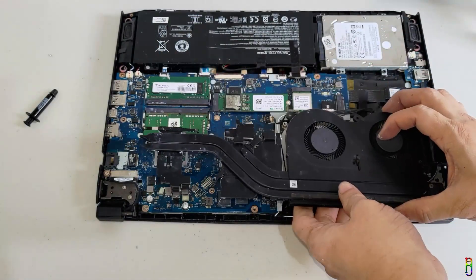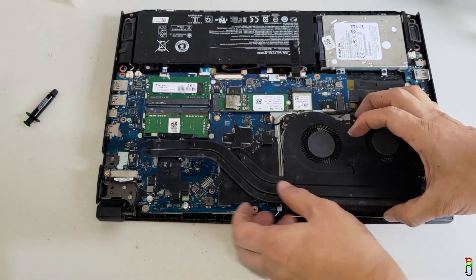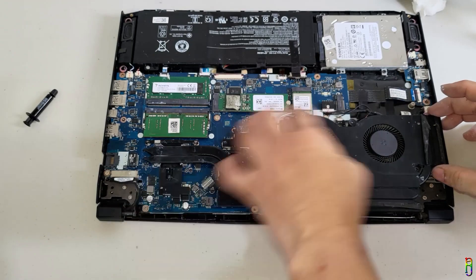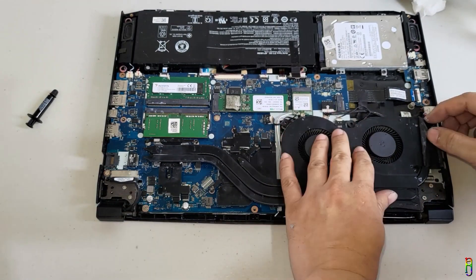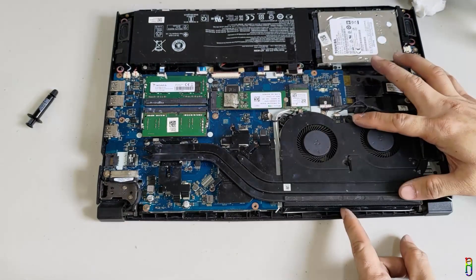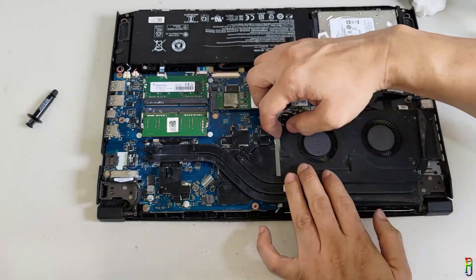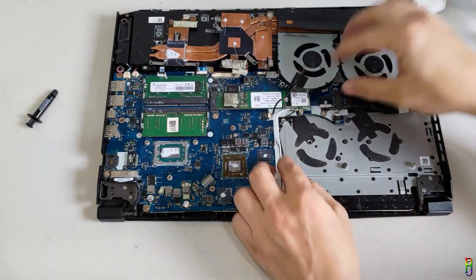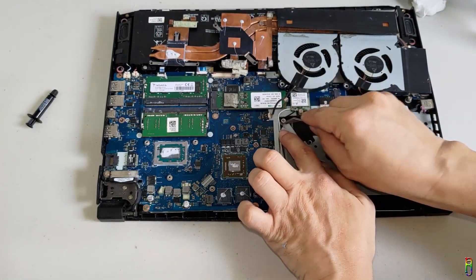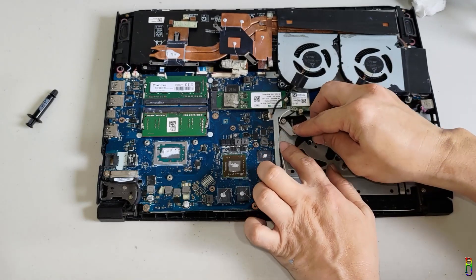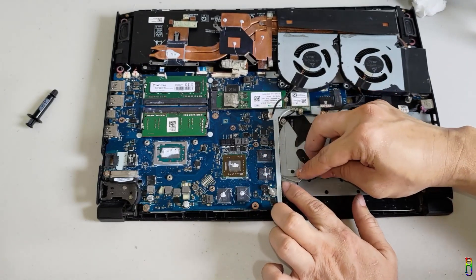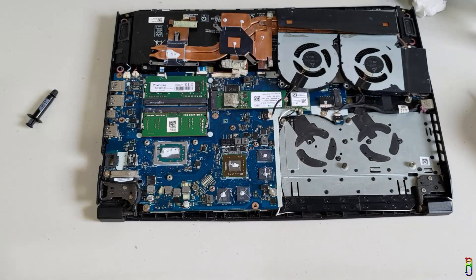Now it's time to put back in the fan and heat pipe module. For some weird reason, the module is not going back into its place. Oh. I found the issue. This white wire is sticking out and blocking the proper placement of the fan and heat pipe module. Let's put this white wire back to its place.